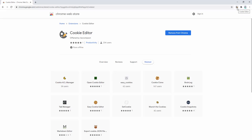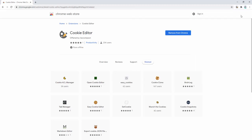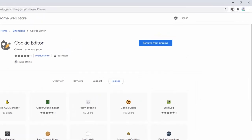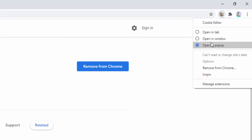So we have two options. One is to left-click, which launches the editor. The other is to right-click, which allows us to select how the editor shall be launched — whether it's in a new tab, new window, or in a pop-up.